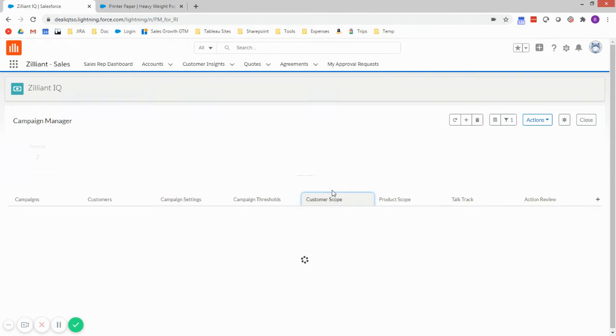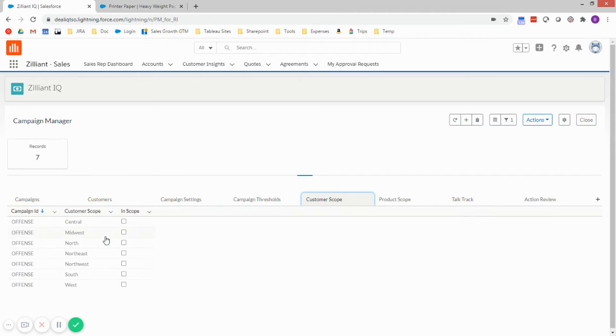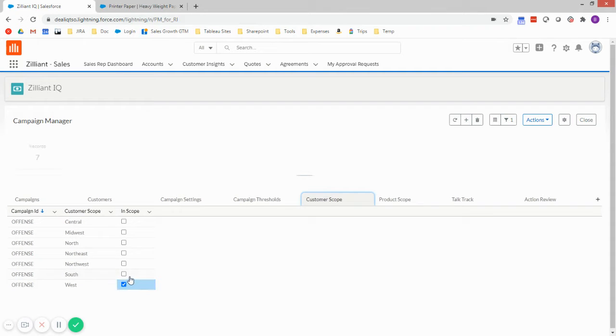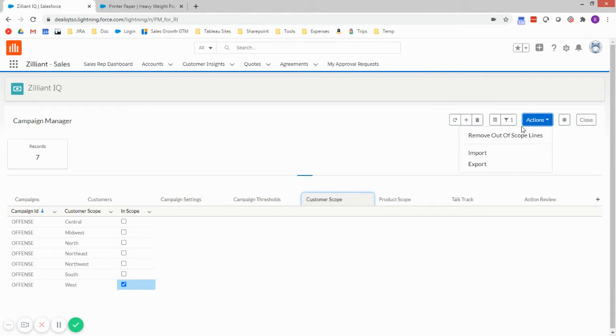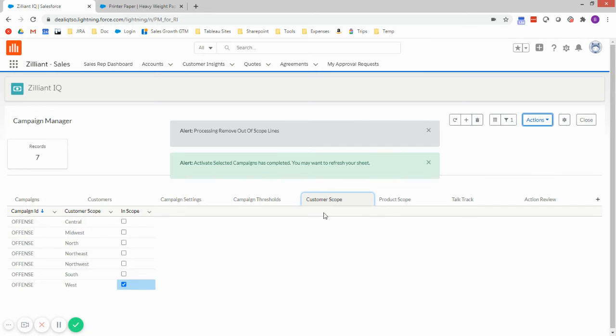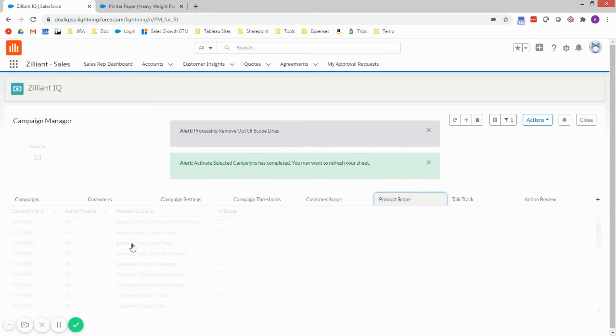I'll go into my customer scope. So now I can see it's populated a selection for me to select which regions to apply to this campaign. In this case, I'm just going to go after the west. And I can even clean up the rest of the lines here just to keep this worksheet clean.